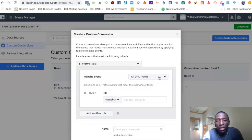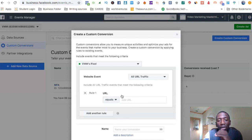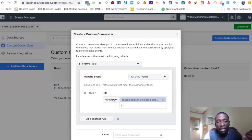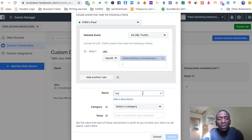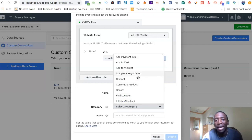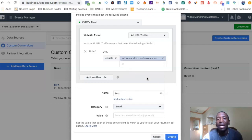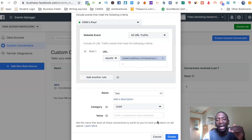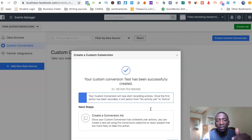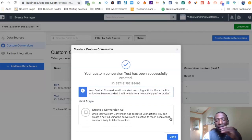The next step: select 'Website Event,' then 'All URL Traffic.' Make sure you set this to 'equals' and paste the website URL we had earlier. Scroll down and name this custom conversion — for this video I'll just put 'test' — and I'm going to make this a lead conversion. So anytime somebody goes to my bridge page, my middle page, that gets counted as a lead. You can also put the value of what that lead is worth to you, then hit 'Create.' Facebook has now created my new custom conversion, so I'll hit done.